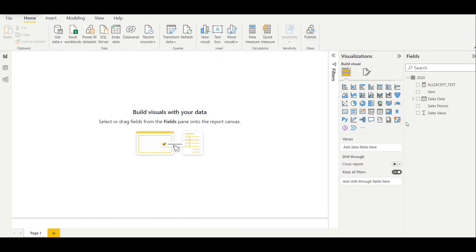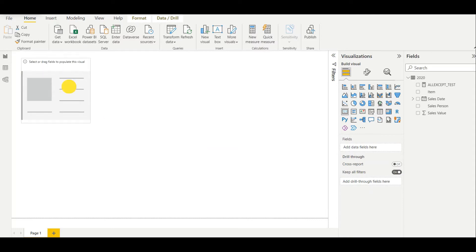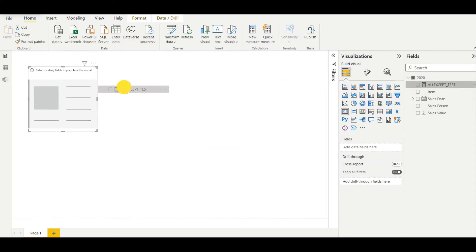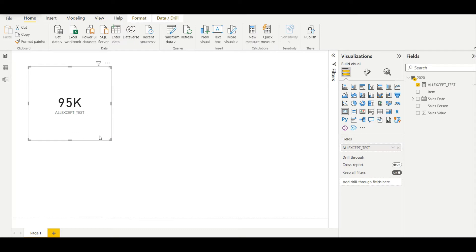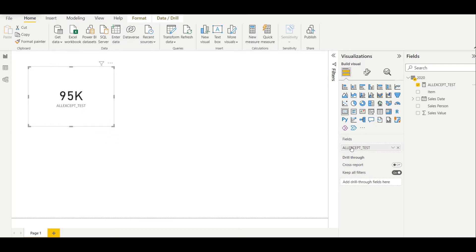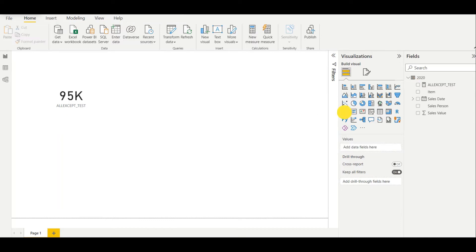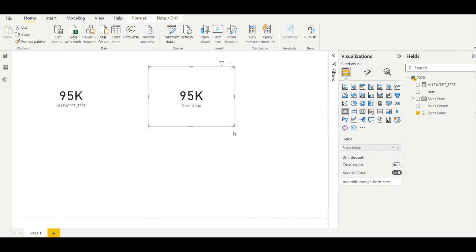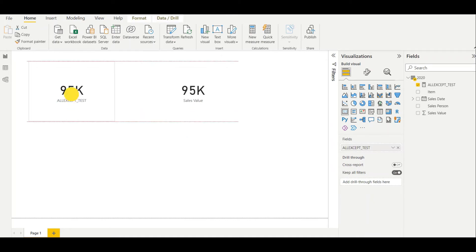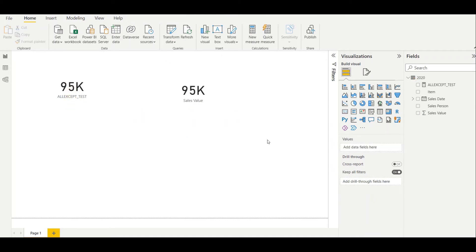Now my measure is ready, so I'll add it to a card function. It gives the ALLEXCEPT value. Then in another card function I'll create the normal sales value. So both values are the same. Now I will introduce a few filtering parameters.